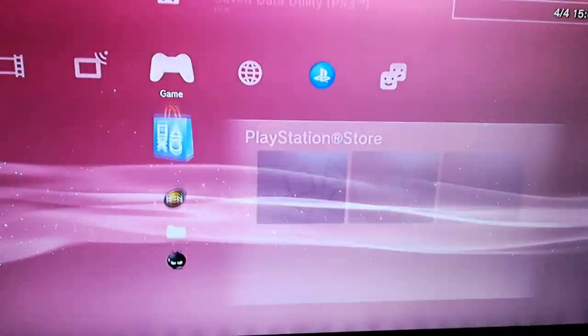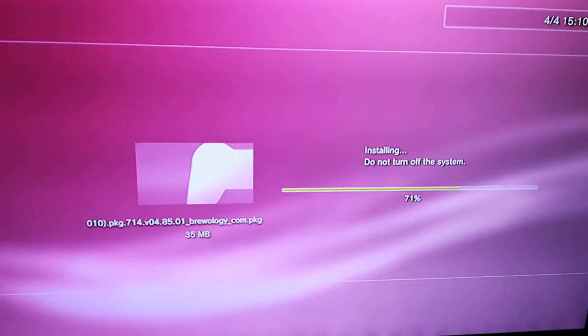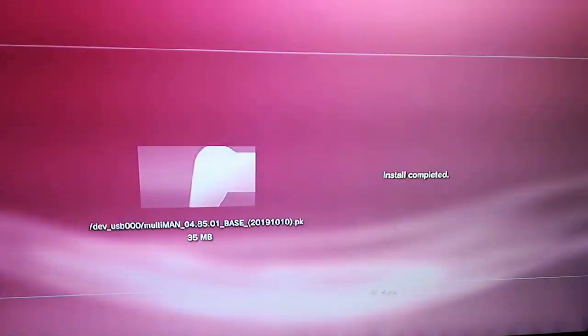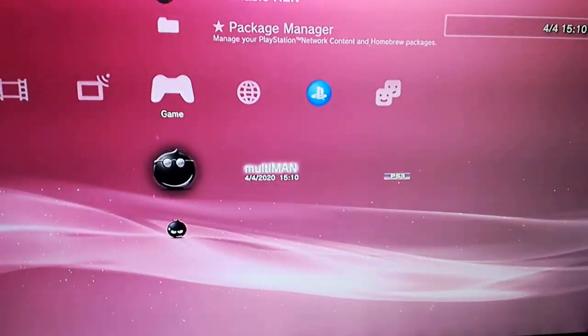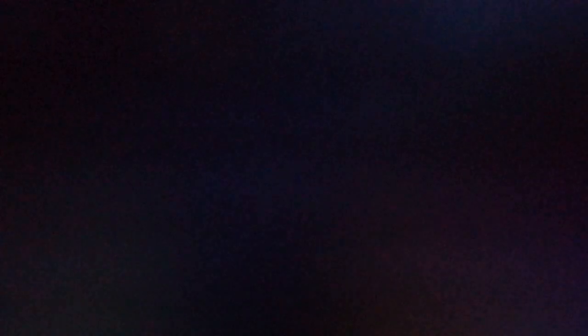First install the PKG and then press X to open it and when the screen turns black, hold L1 to install the full version. Keep holding L1 until the screen turns back on. PS3 will reboot and Webman will be installed successfully.